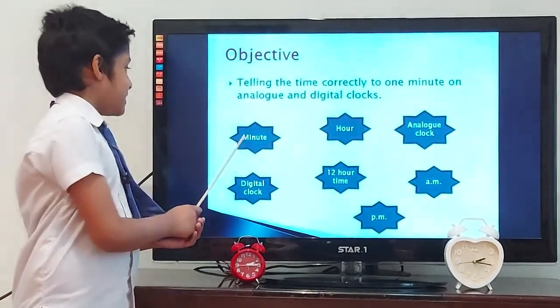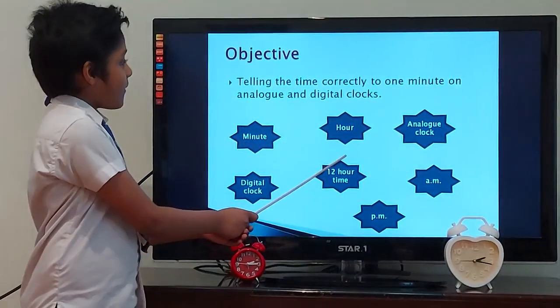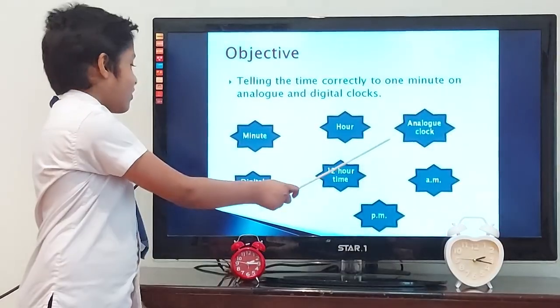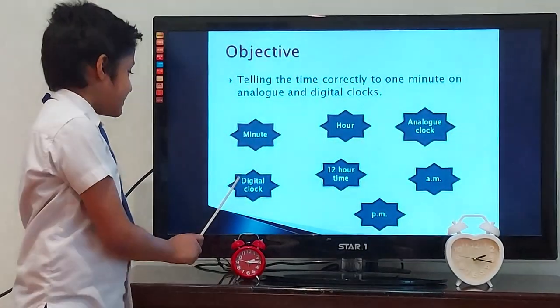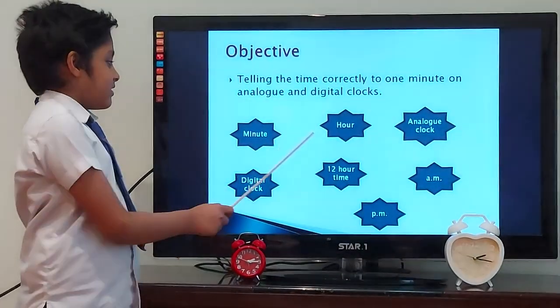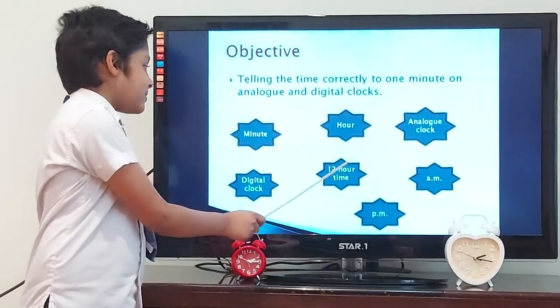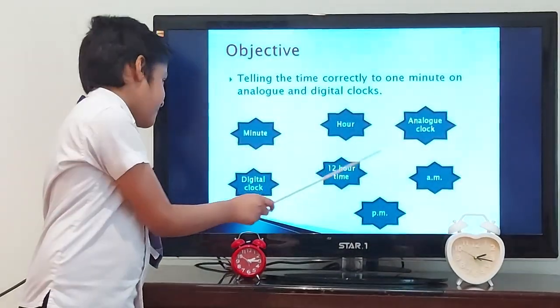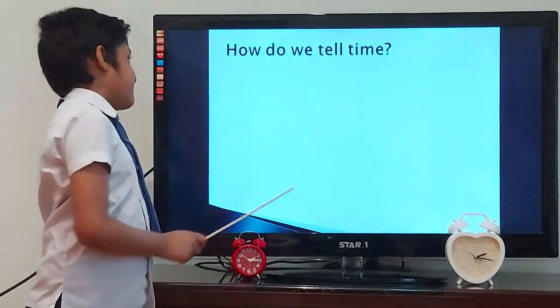Word cloud. The key vocabulary for this lesson: minute, hour, analog clock, digital clock, 12-hour time, am and pm.